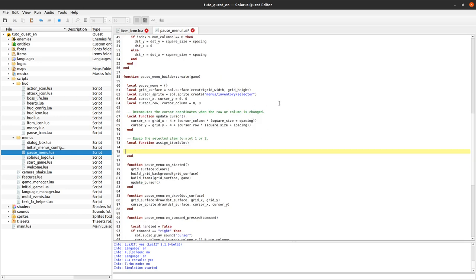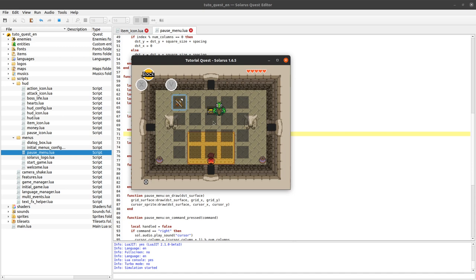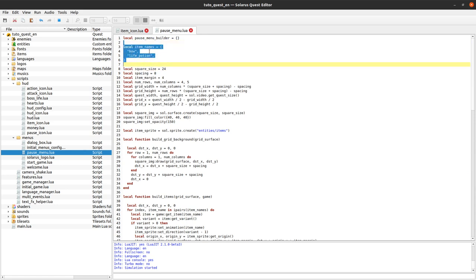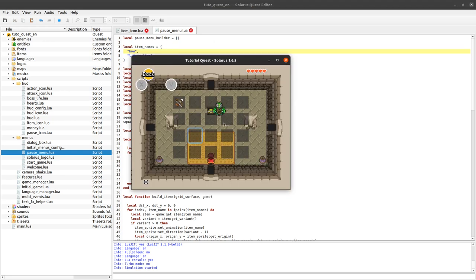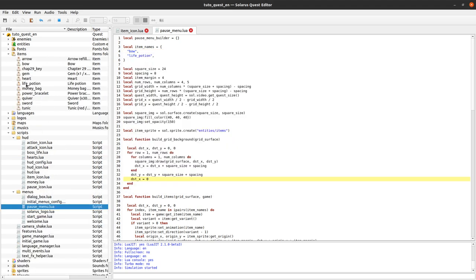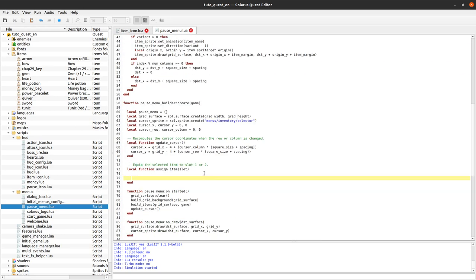So this deserves a little comment. This function will equip the currently selected item to slot one or two. Okay, so first we want to know what is the selected item. How do we know that? What we know is the current column and the current row of our selection cursor here. And we want to compute from this row and column the index of our square. Because we will then get the name of the item from that index in the item names list here. Which only has two elements but in your real project it will probably have more than that. Normally you would have as many items as the number of squares that you put in your grid of course. But here in this tutorial I don't have enough examples of items that can actually be equipped.